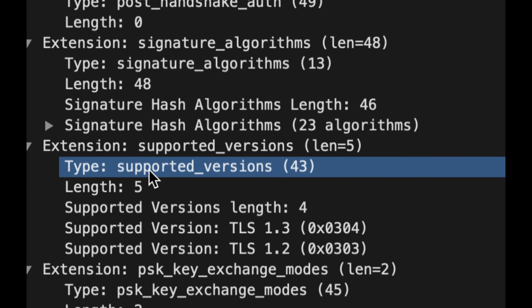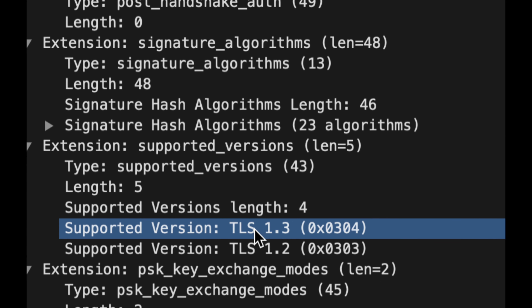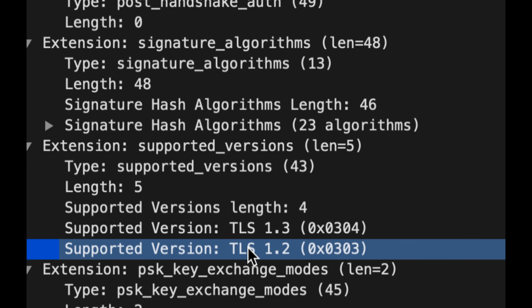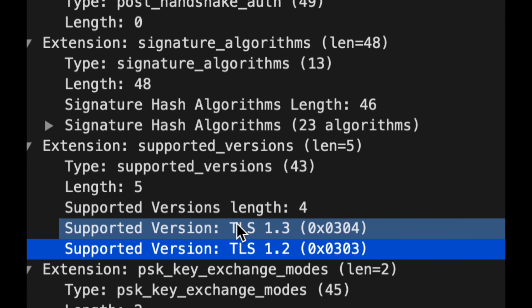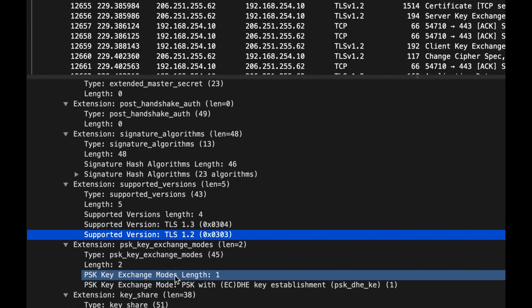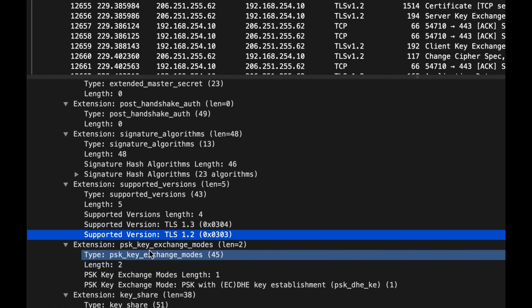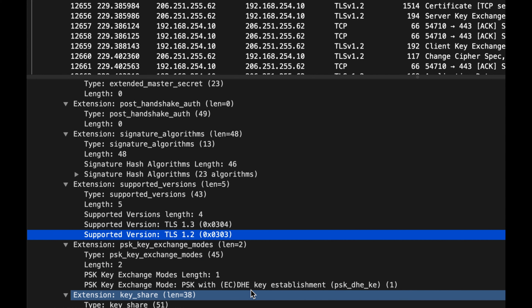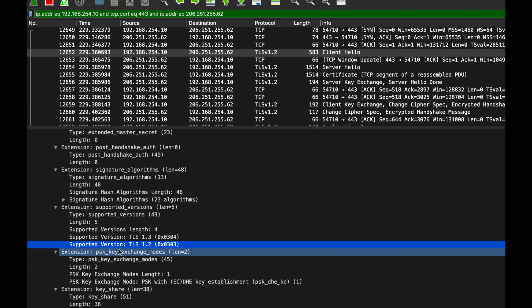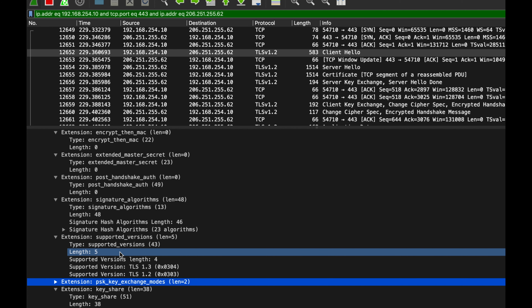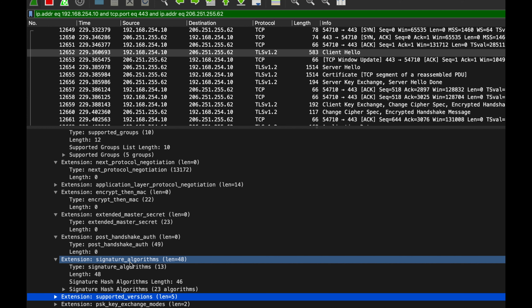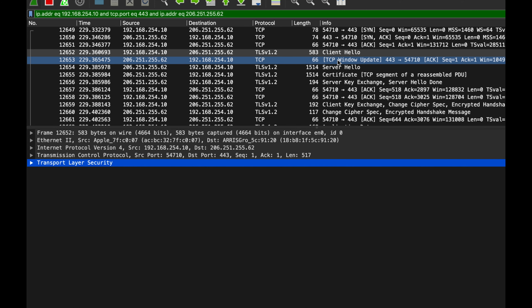One interesting detail: even though we specified TLS 1.2, the Client Hello's supported versions field actually includes both TLS 1.2 and 1.3. When you say you want TLS 1.2, curl interprets that as '1.2 and above.' The key exchange mode shows curl is forcing Diffie-Hellman, which is great because RSA is not perfectly forward secret and can be more easily compromised.